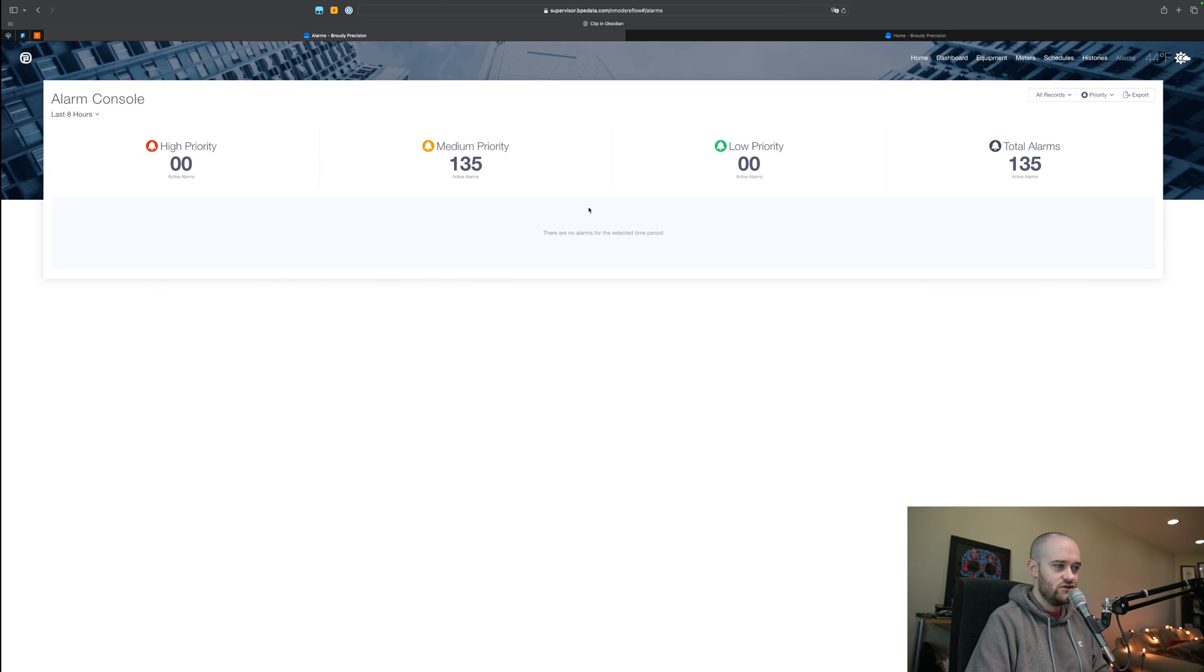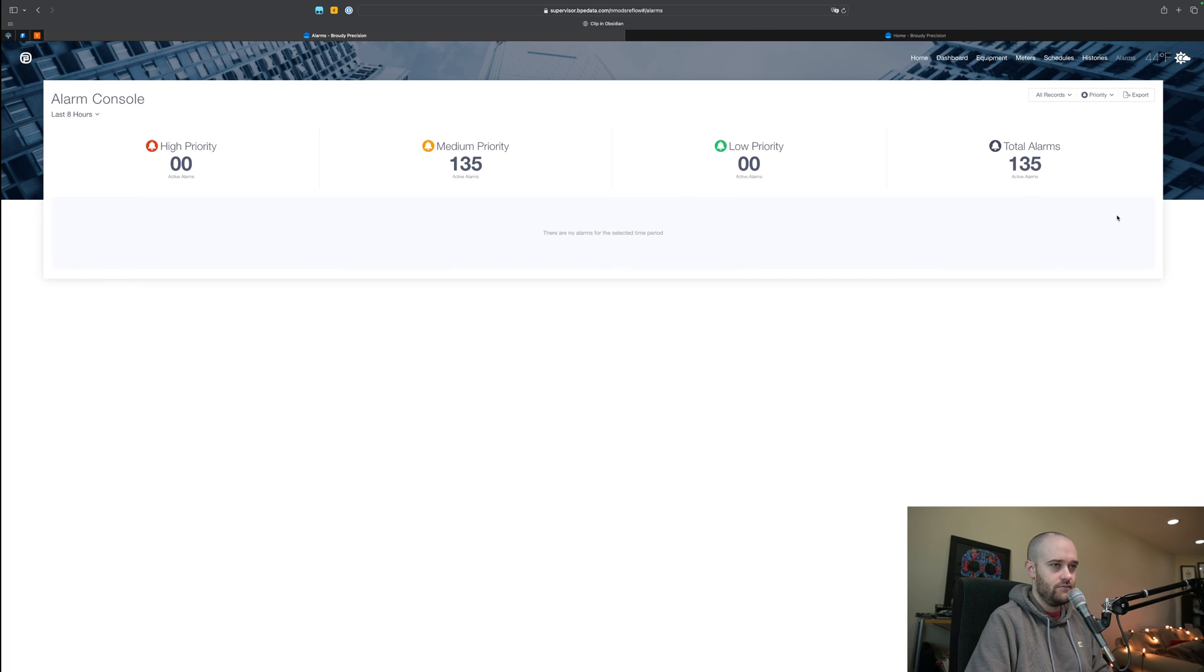Then we get into alarms. Not a whole heck of a lot going on here at the moment but that alarm page is there as well.